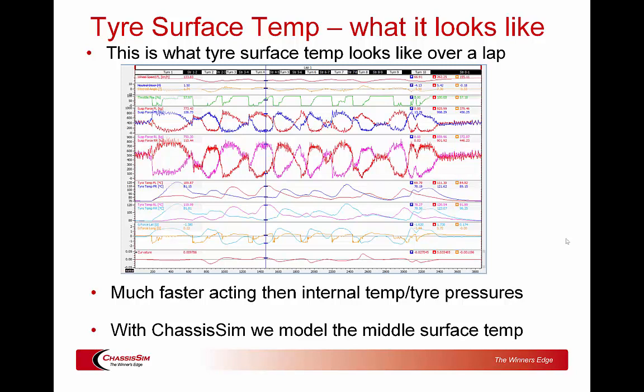With ChassisSim, to keep things simple, we're modelling the middle surface temp. You don't want to get too carried away with the outers or the inners, because those are going to show a lot of variation. What you want to be focusing on — particularly if you're doing correlation with IR sensors — is that middle measurement.